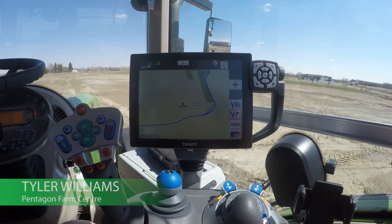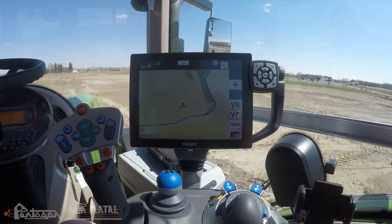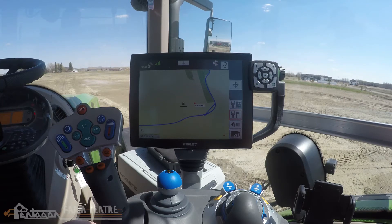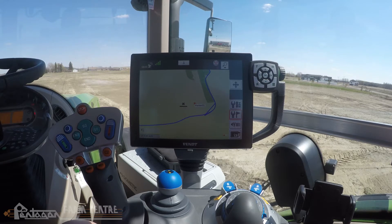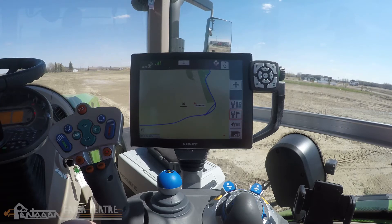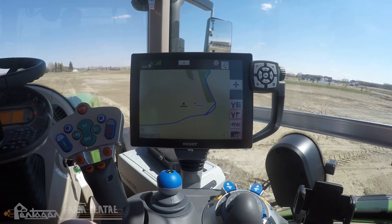In today's Fendt how-to video, I'm going to show you how to transfer field settings from one tractor to another. A few examples of when you might want to do this: if you own multiple Fendt tractors and want to share field names, boundaries, way lines, and markers from one tractor to another; maybe you've traded your tractor off on a new unit and want to transfer your settings; or maybe you have a fleet of two or more units operating in the same field where one operator can enter the field, create a field name, boundary, and way line, and these settings can easily be shared so all the data matches.